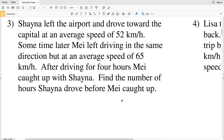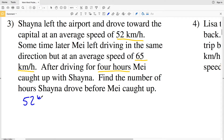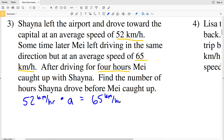Number three: Shana left the airport and drove toward the capital at an average speed of 52 kilometers per hour. Sometime later, May left driving in the same direction at an average speed of 65 kilometers per hour. After driving for four hours, May caught up with Shana. We need to find the number of hours Shana drove. Shana's speed is 52 kilometers per hour and her time is unknown, so let's call it variable A. May traveled at 65 kilometers per hour for four hours.